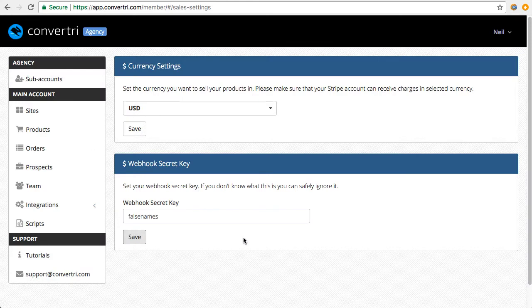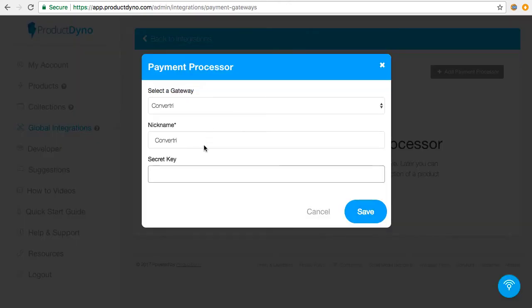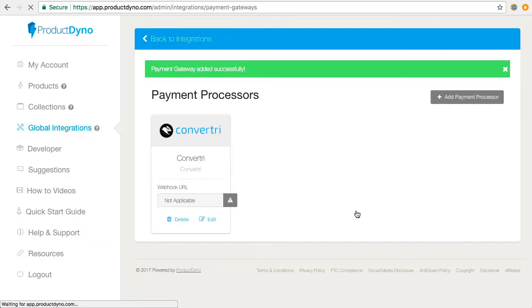When you've got your secret key, copy it from here and paste it into the box here on Product Dino, and then hit Save. We've now added Convertory as a payment gateway.